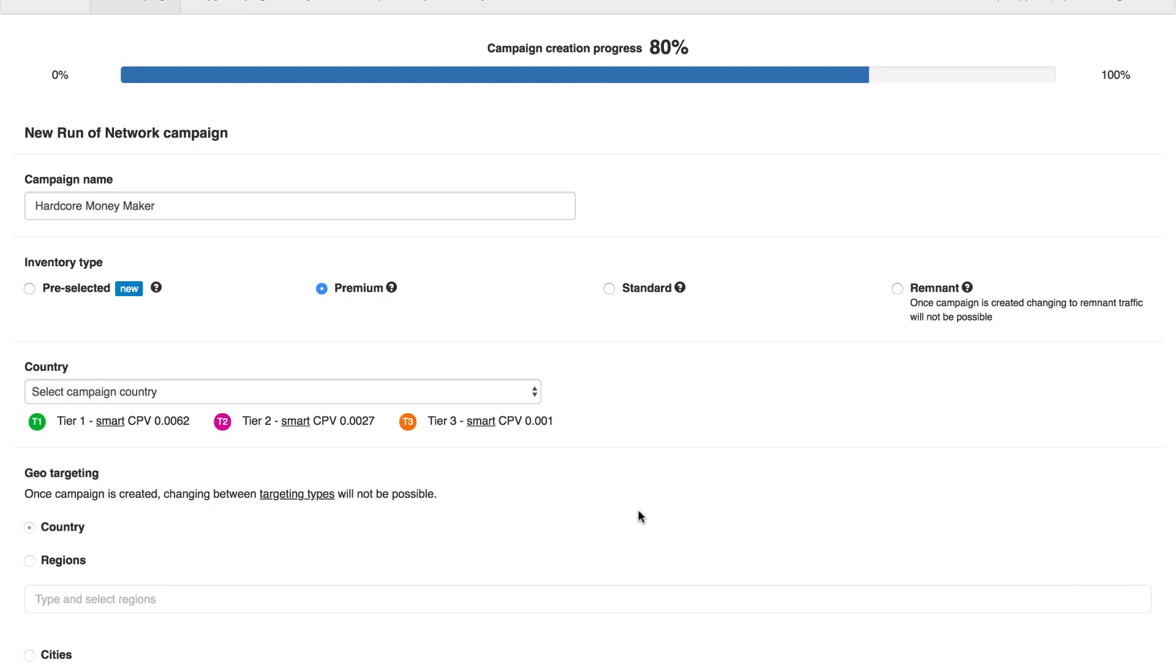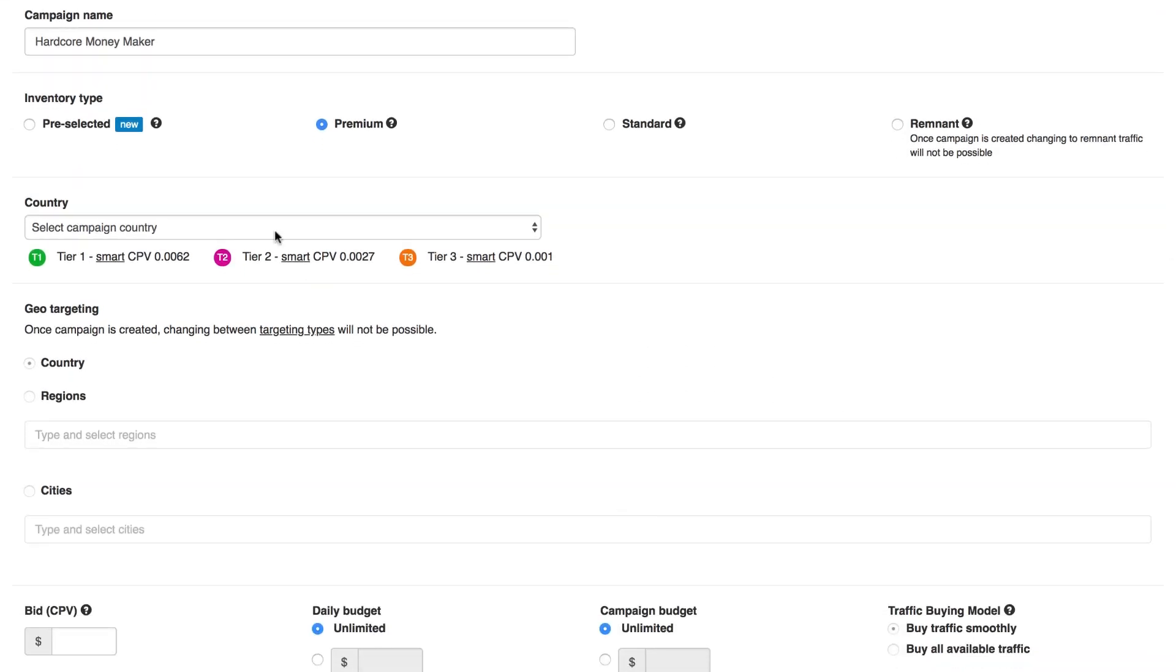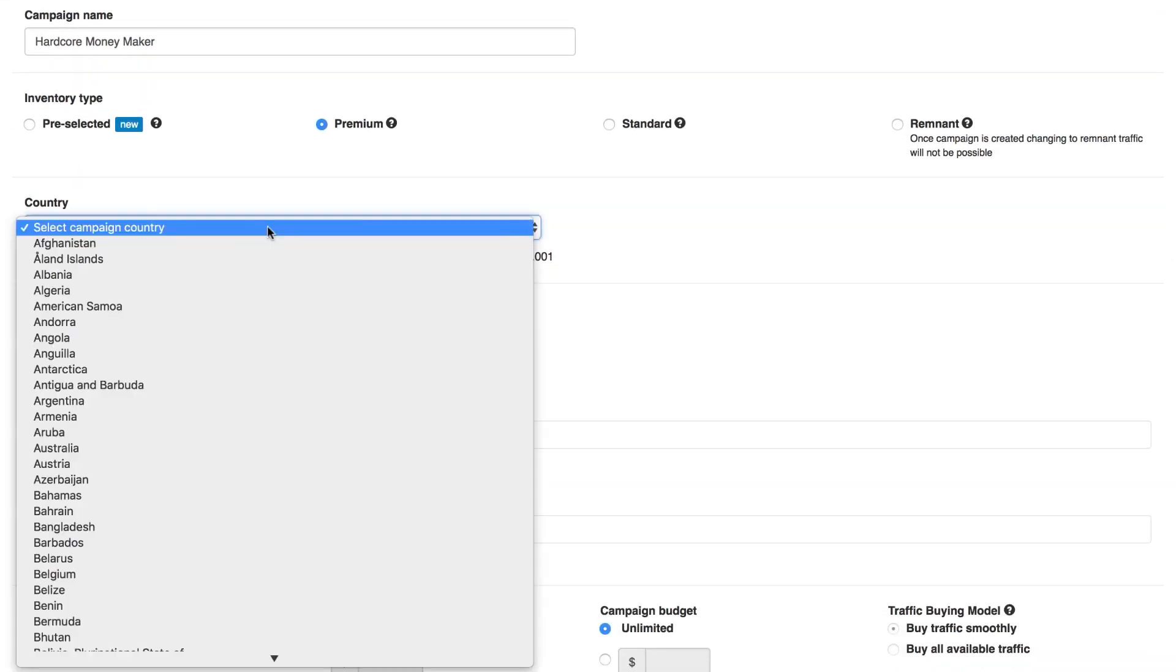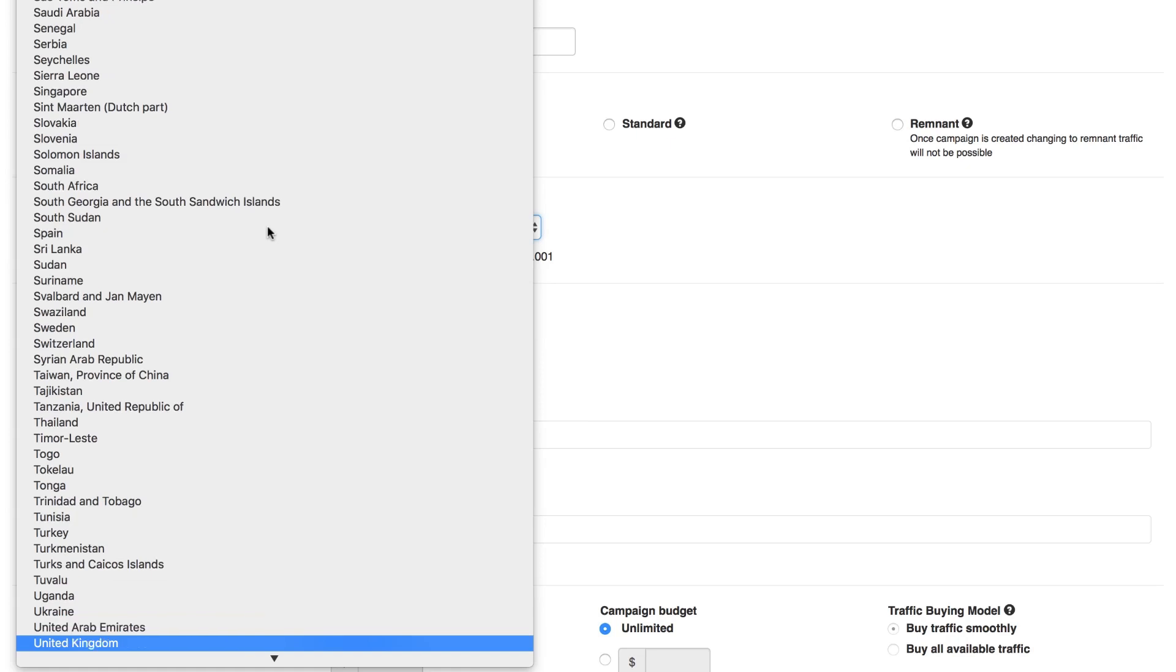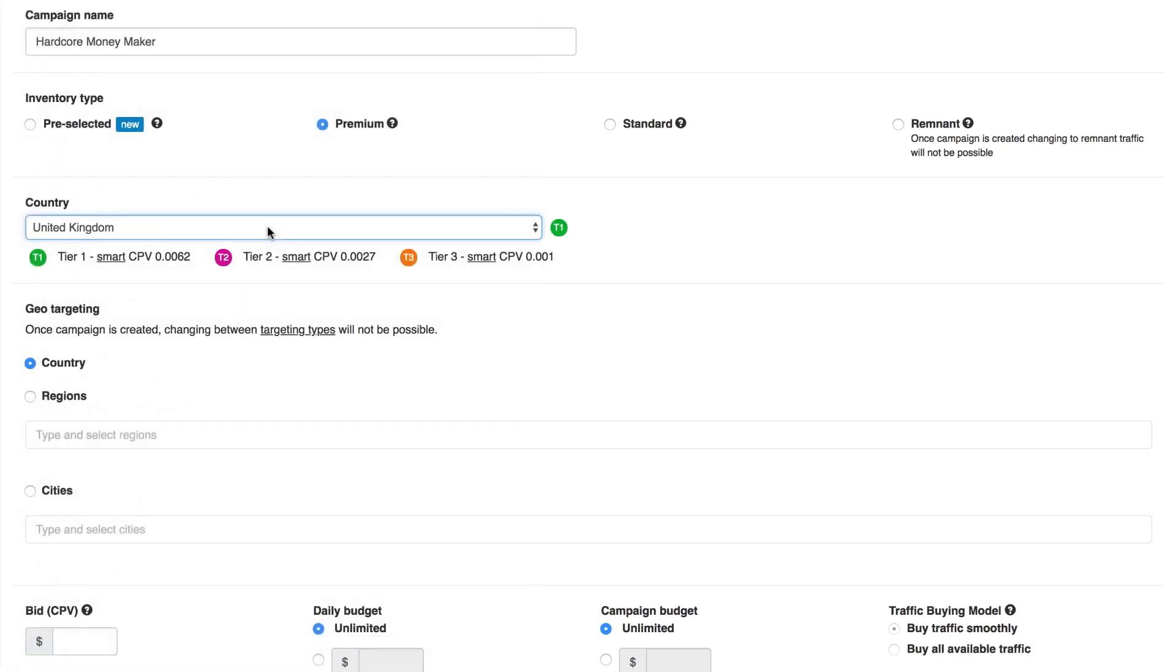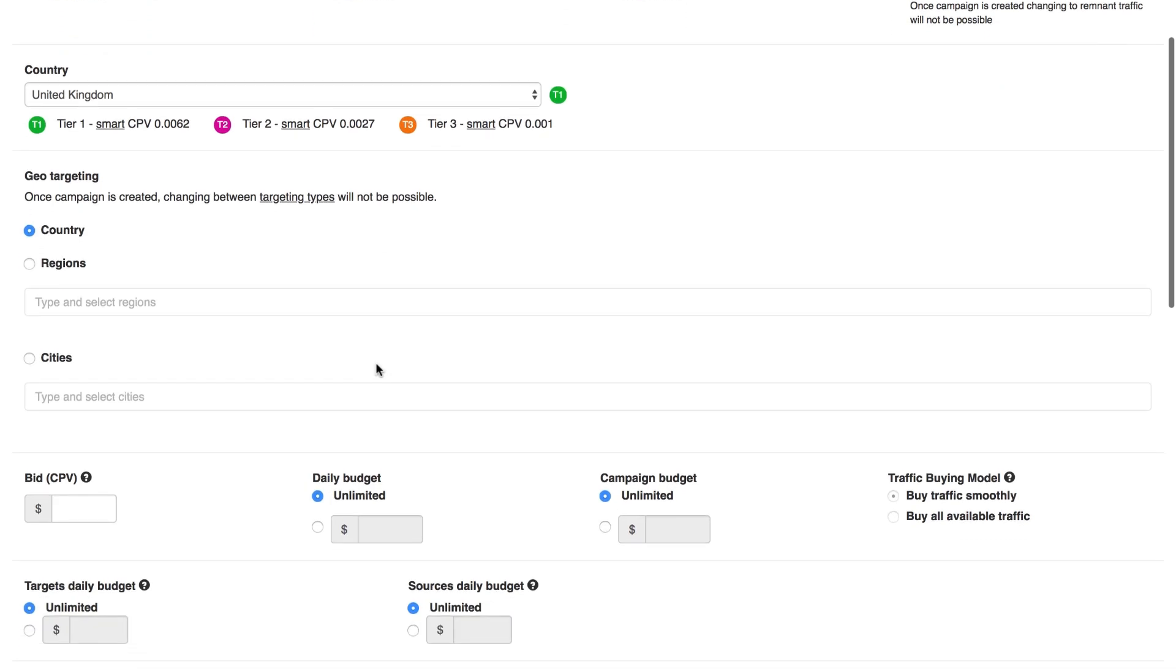Then you can pick countries, regions or cities. Once saved, there is no turning back. This is not a mandatory option. If you do not select either, your targeting will be for the country selected.